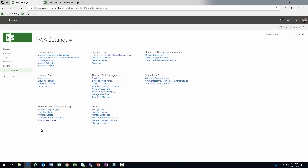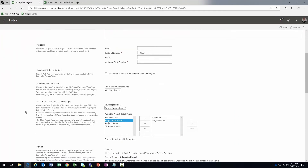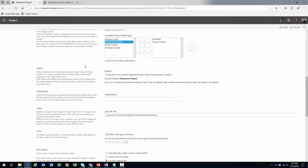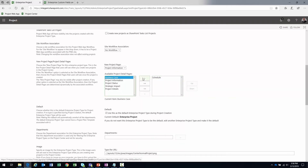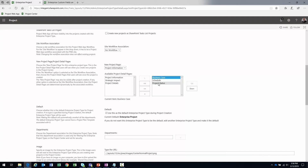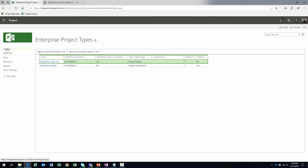Now we need to replace the current pages with our new ones. Enterprise Project Types pull these components together, so we'll modify the Enterprise Project Type. In the PDP section, we'll remove the dynamic 'Project Details' page, add 'Business Case' and 'Project Status,' and reorder them so Business Case appears above Schedule — giving us the order: Business Case, Schedule, Project Status. Save and go back to Project Center.